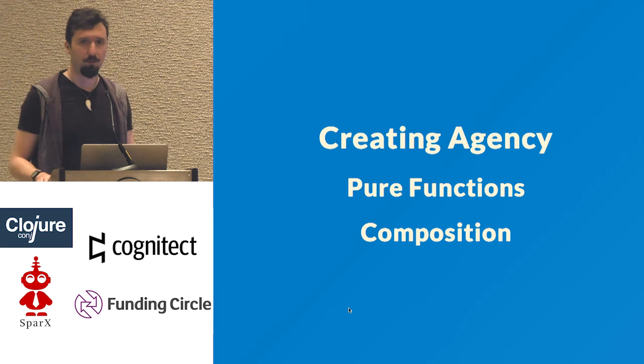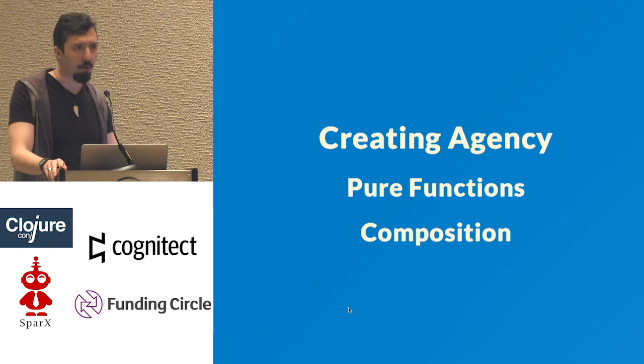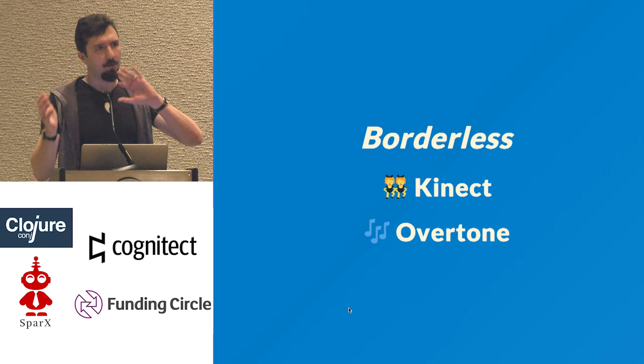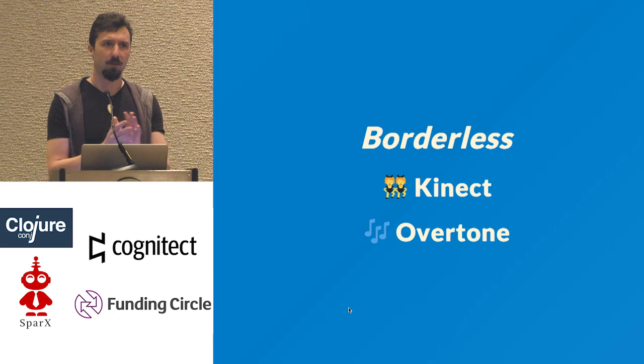For creating agency in our domain of functional programming, two of the most powerful tools we have are pure functions and functional composition — composing functions. With that setup, I want to talk about some very Clojure-specific material.